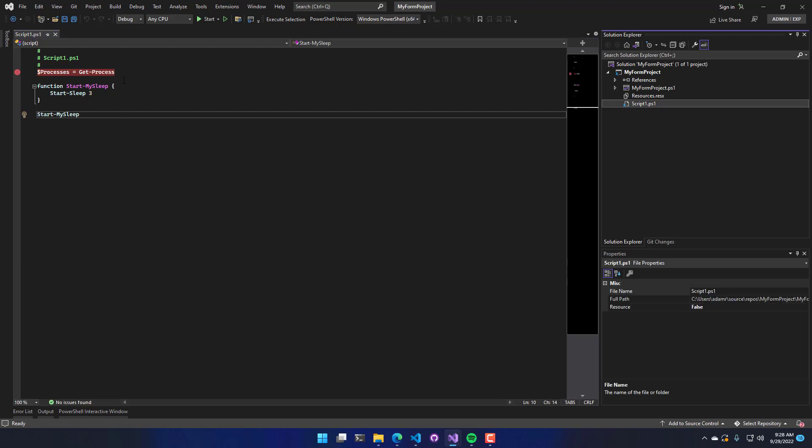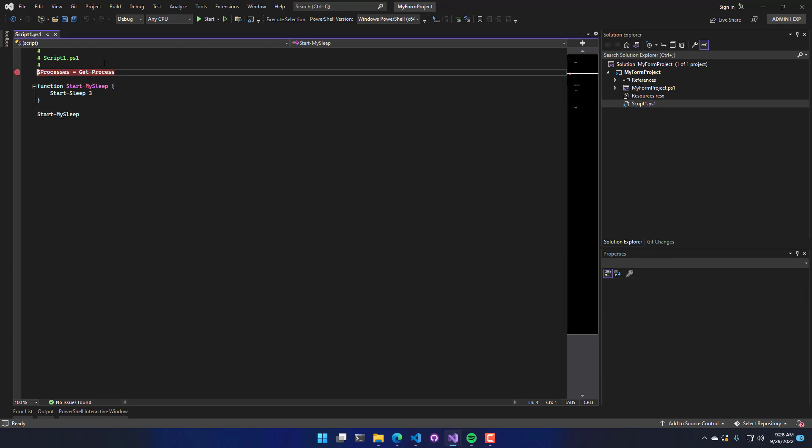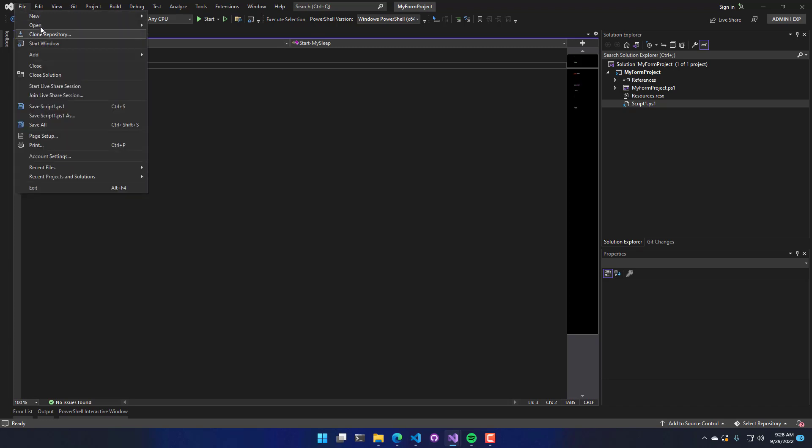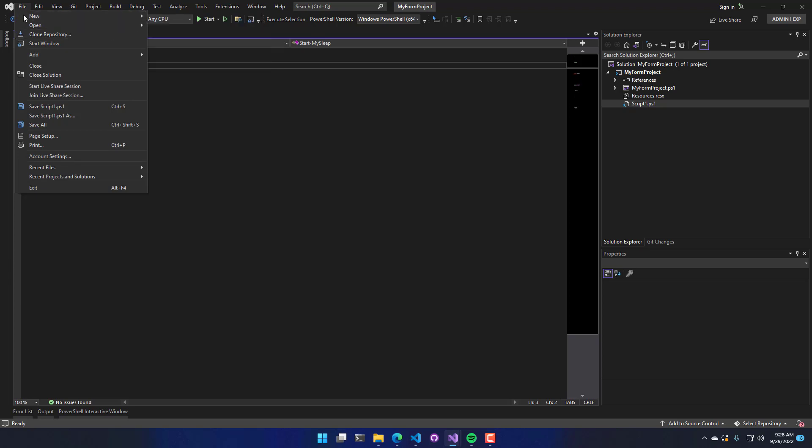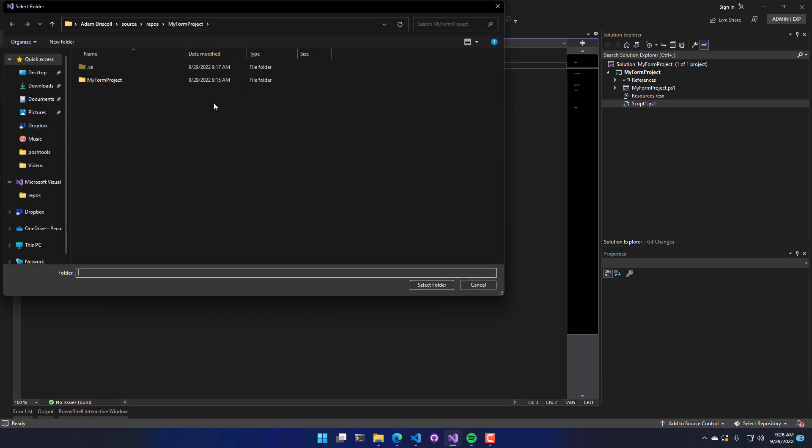One other thing that I wanted to show you was the way that you can edit scripts without actually having to create a project in Visual Studio. So PowerShell tools for Visual Studio also supports solution folders is what they call it. So I can say file, open folder.